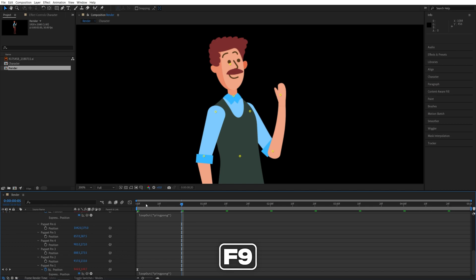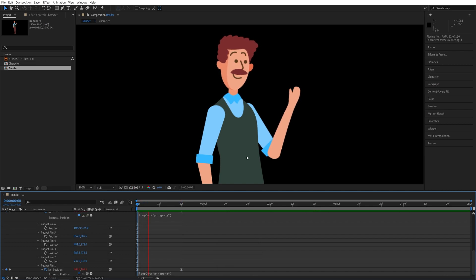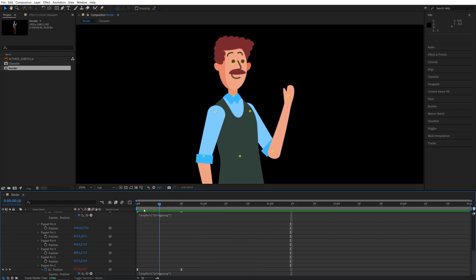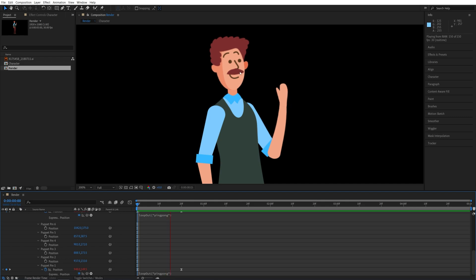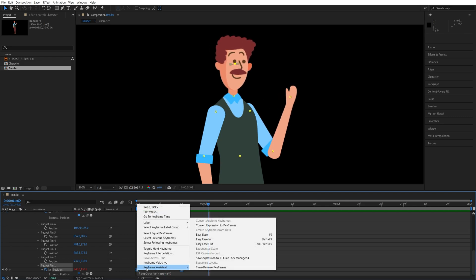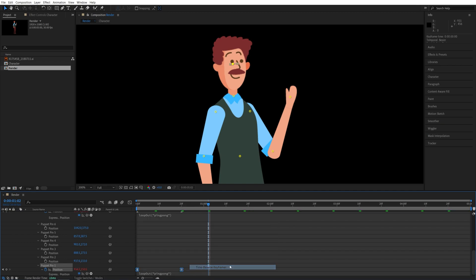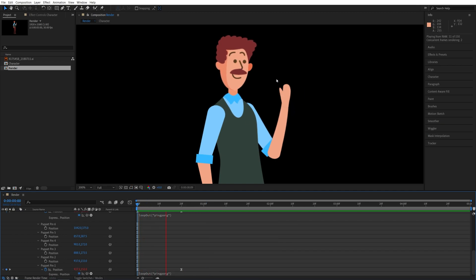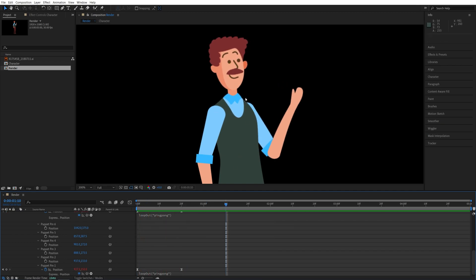So if you preview this, you will see that now the head is moving with the hand and they're moving in sync. So if you don't want this, you can easily reverse the keyframes by selecting them, right click, keyframe assistant, and then time reverse keyframes. So now the hand will move in the other direction.